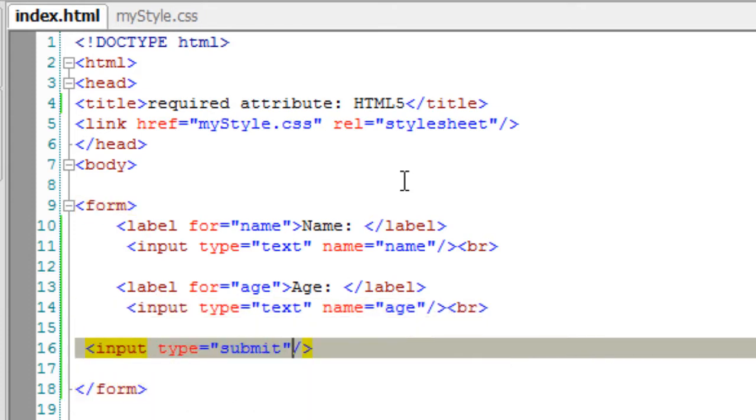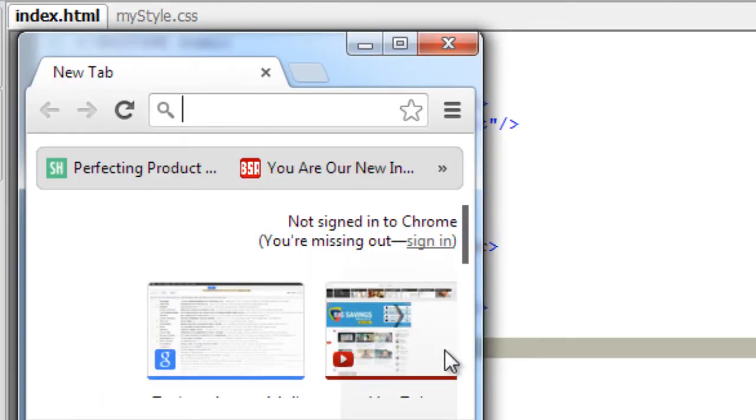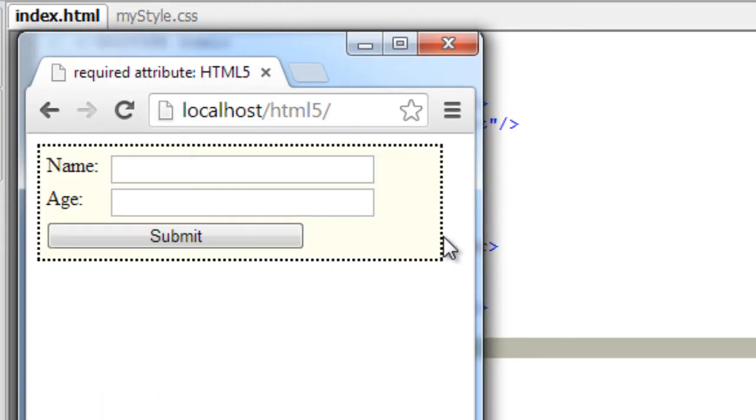Let's have a look at it in the browser. So this is how it looks.